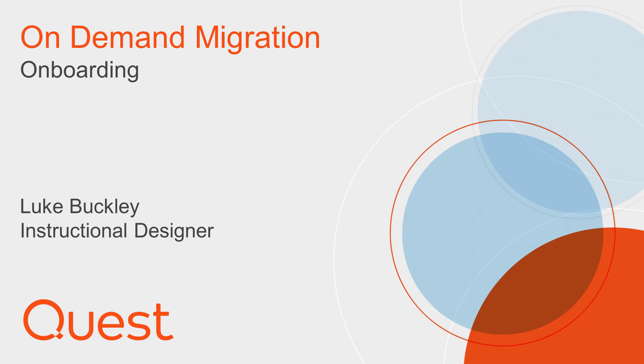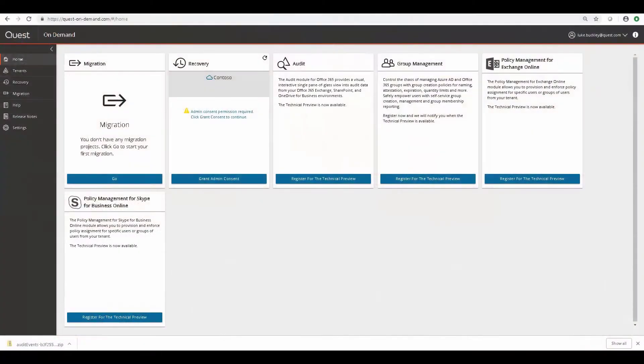Hi, I'm Luke, and welcome to this general onboarding video for on-demand migrations. In the previous general onboarding video, we went over some basic things like settings and adding a tenant and granting basic migration consent.